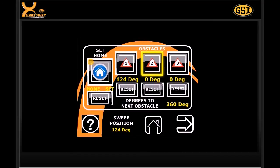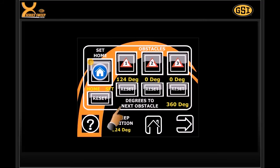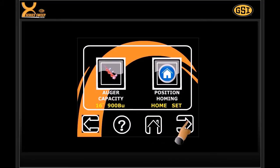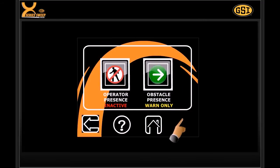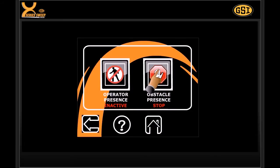Up to three obstacles or warnings can be set around the bin to mark positions of doors, sumps, or progress around the bin. Obstacles can be set with warning notifications only, or to automatically shut down the sweep if needed.